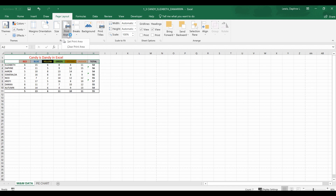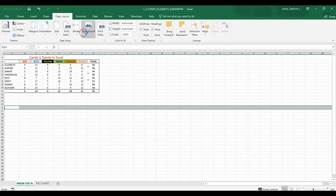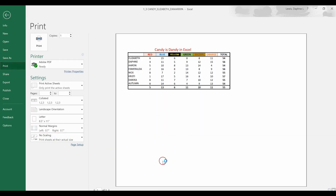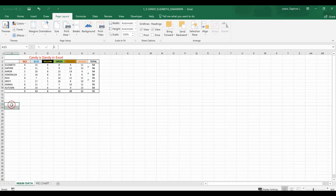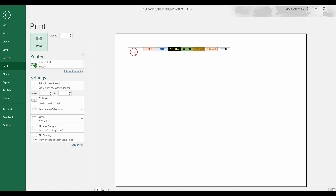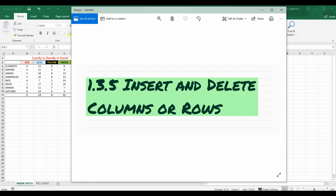Print Areas let you choose headers like red, blue, yellow, green to repeat on other pages. A page break lets you click between a certain row and insert a page break — for example, between row 15 and 16. In print preview you can see the page cuts off at row 15. Print Titles let you choose a row — like row 2 — to repeat at the top of every printed page.